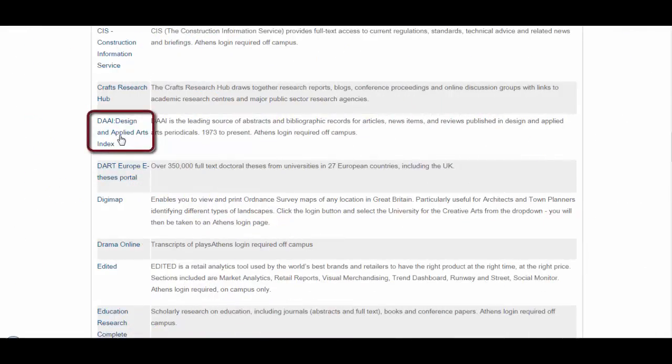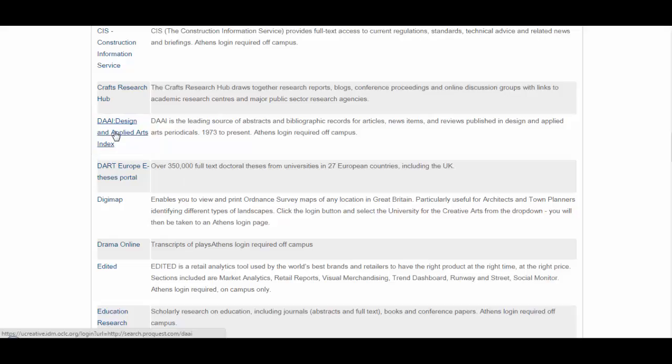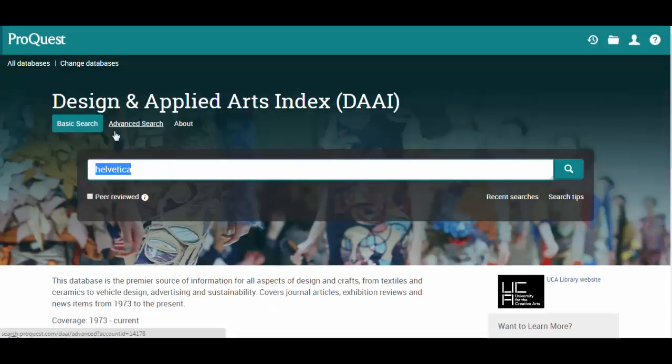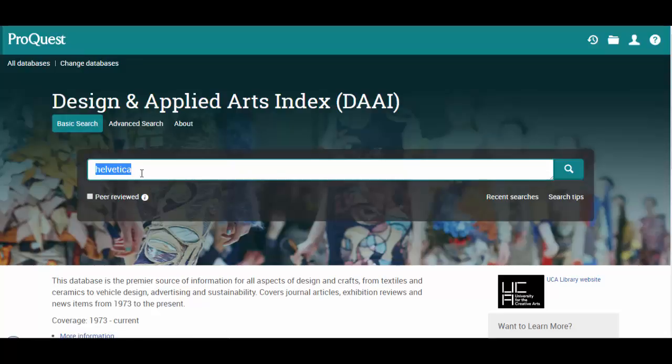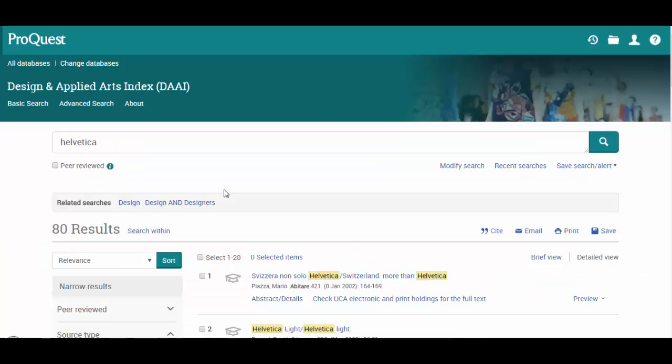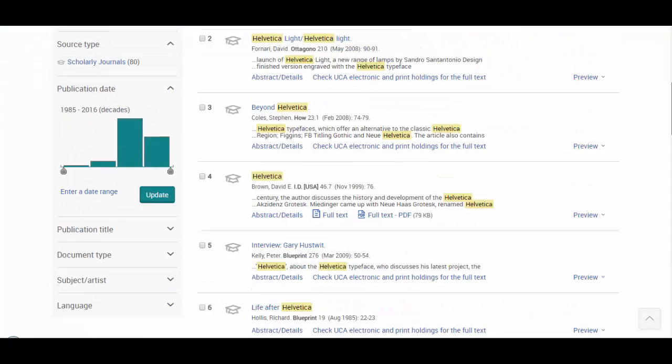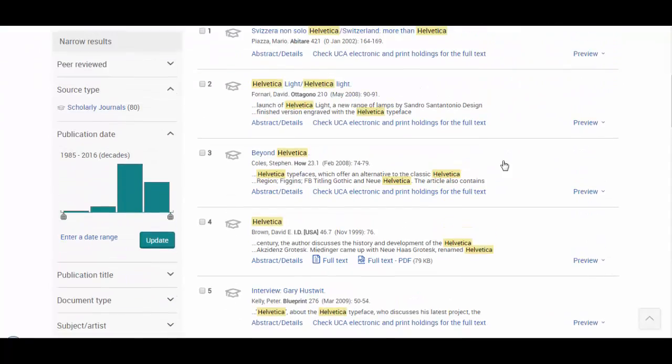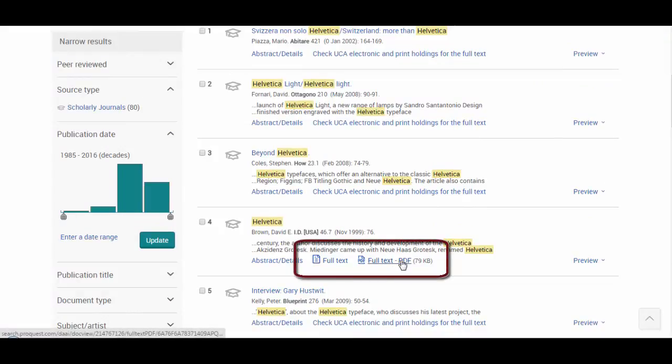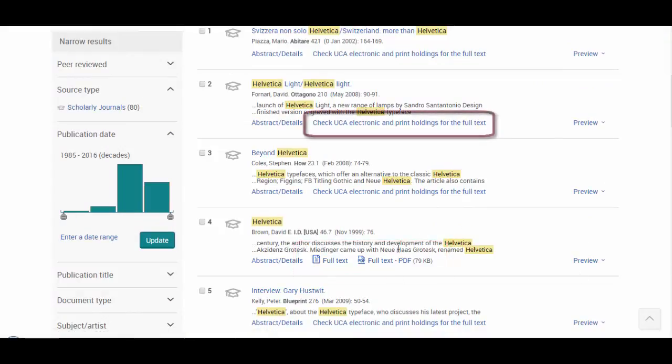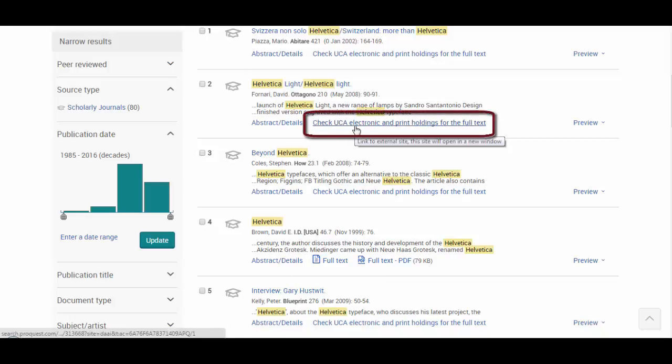So the next database is this one here, the Design Applied Arts Index. This is probably the best one for graphic design students because it is searching pretty much solely design and graphic design journals. So you can put in the name of your designer, your term, whatever it is that you're looking for here. And you'll find a long list of results. In some instances, you'll get an option that says full text or full text PDFs that will take you through to the article. In other instances, on all other results, it will say check UCA electronic and print holdings for the full text. So that will search to see if we've got it available elsewhere for you.